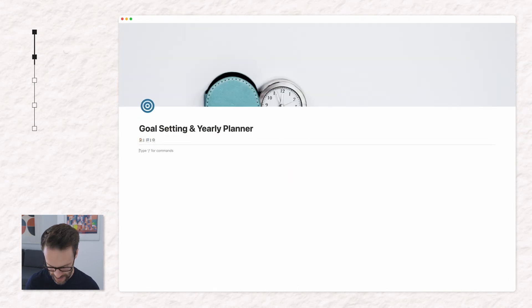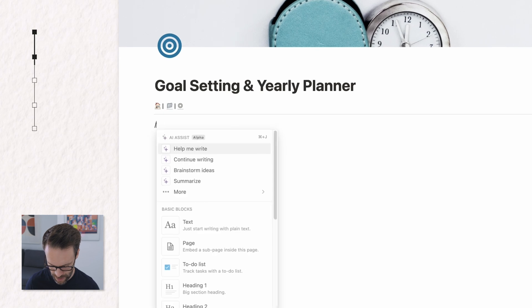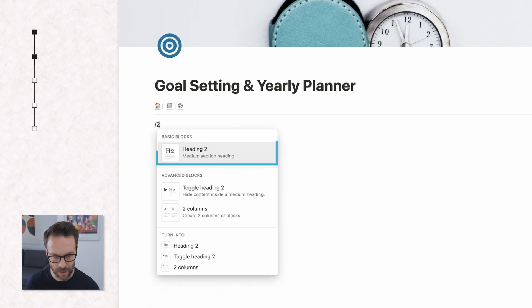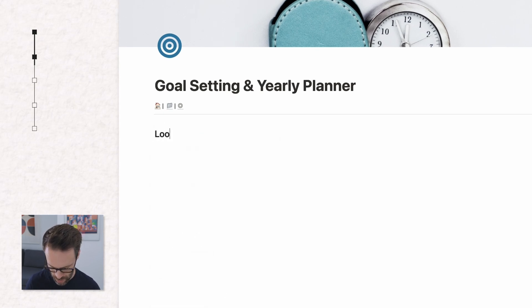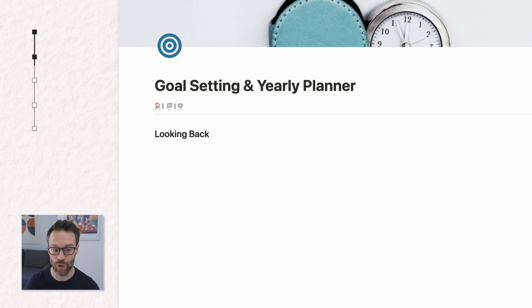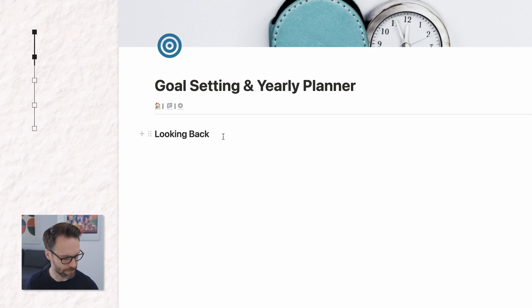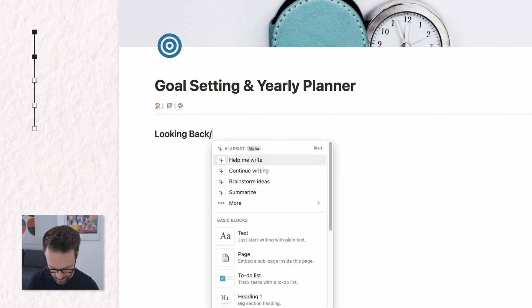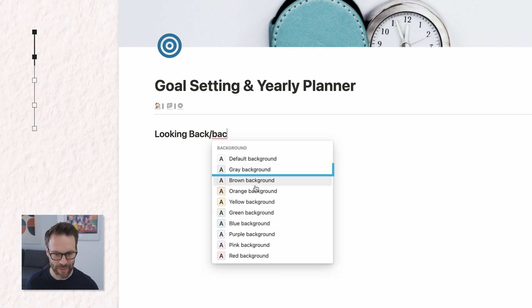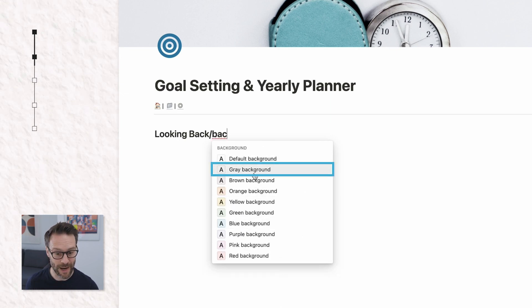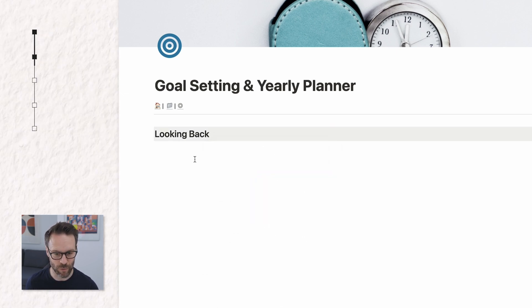The first thing we need is a heading. So I'm going to do H2 and we're going to call this looking back. You can call it what you like, review, whatever you want. I'm going to do forward slash back and that will change the background color if you want to.